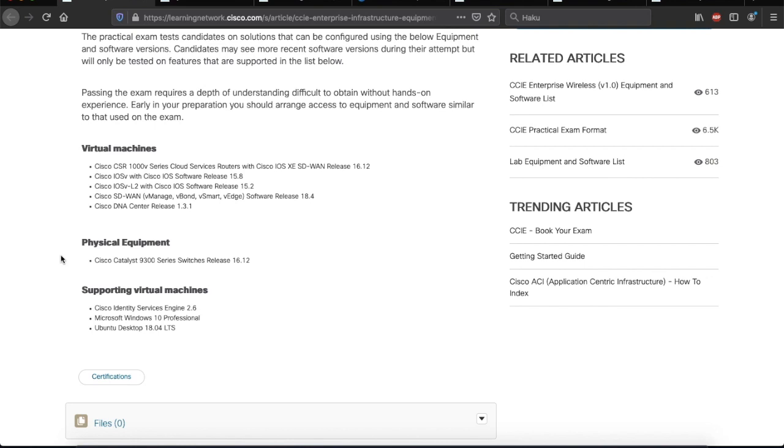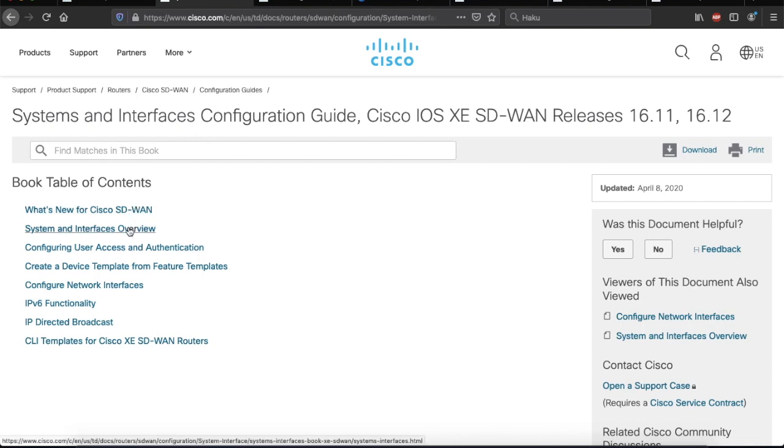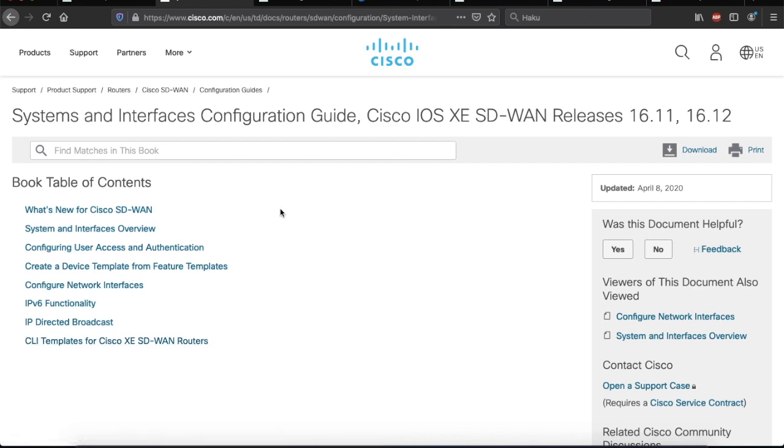Next, I've put together a document where I've collected links to the configuration guides for these products. So, we'll look at those next. I have them open in new tabs on my browser. So, let's start with the Cisco IOS XE SD-WAN release 16.12. This is the documentation that I found on the Cisco product page. Here, you should find a wealth of information about this solution.